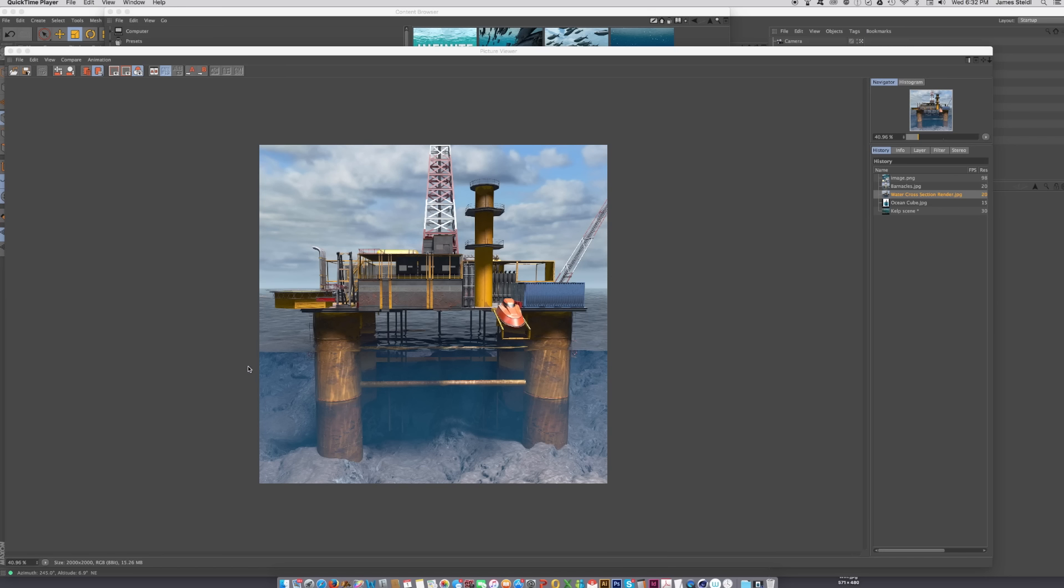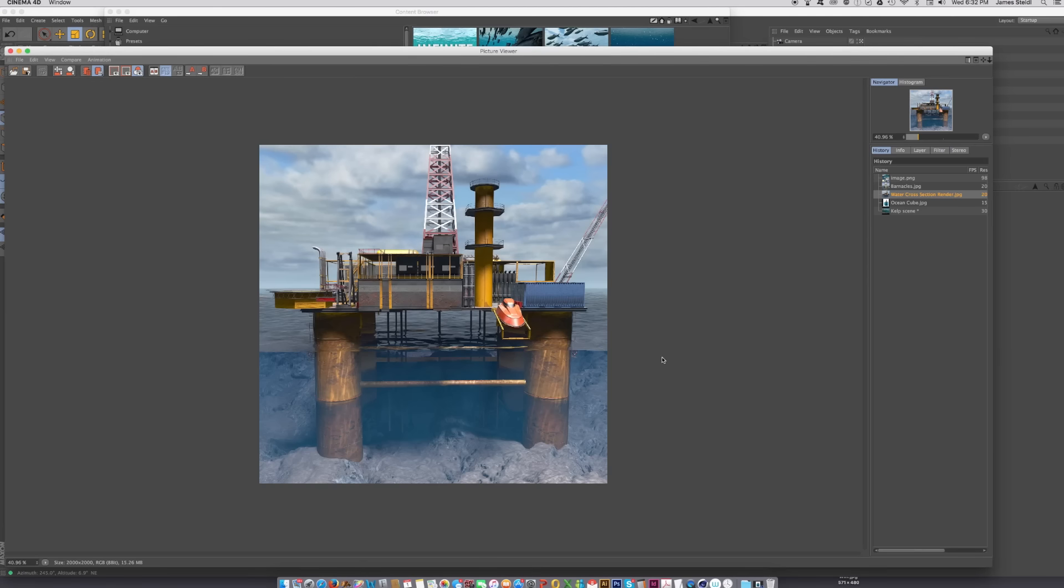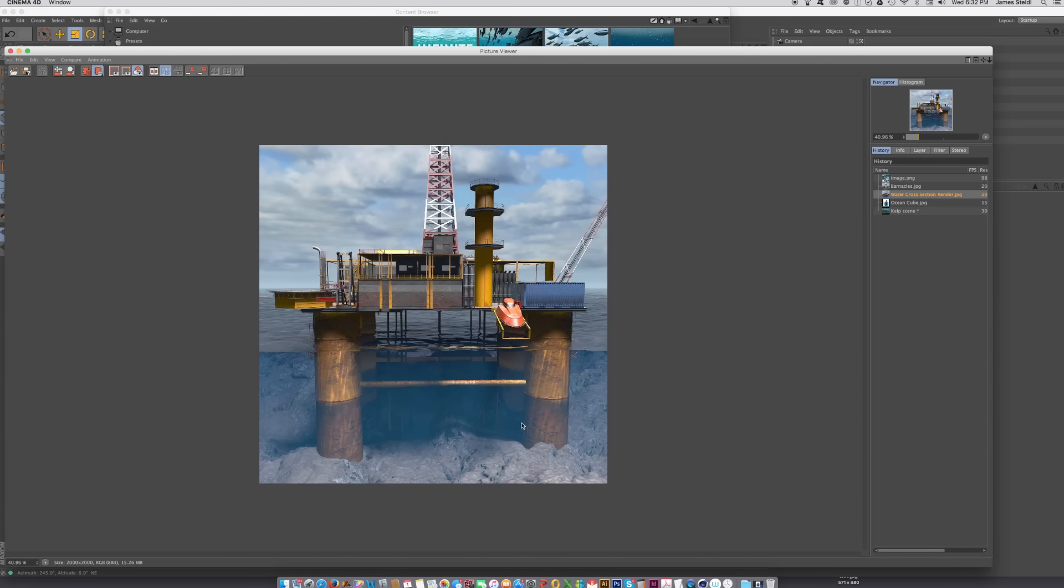One preset that is in Infinite Fathoms is the water cross-section preset. It takes Infinite Fathoms and cuts it in half, and it allows you to put your camera sort of halfway above the water and look down below. If you're illustrating pipes or something going on in the water, this is really the perfect way to do that.